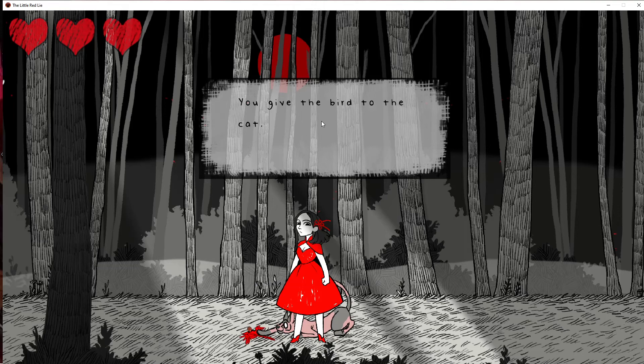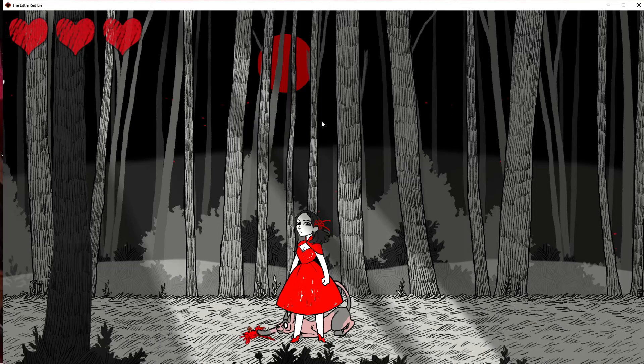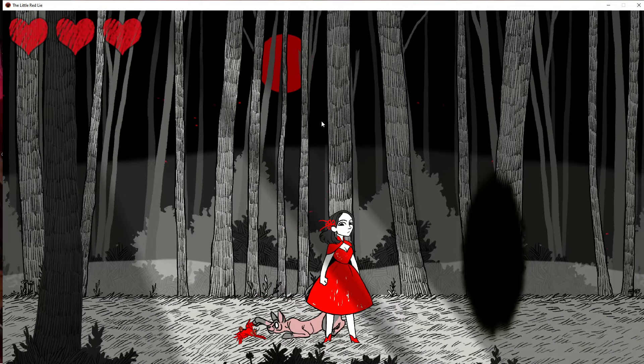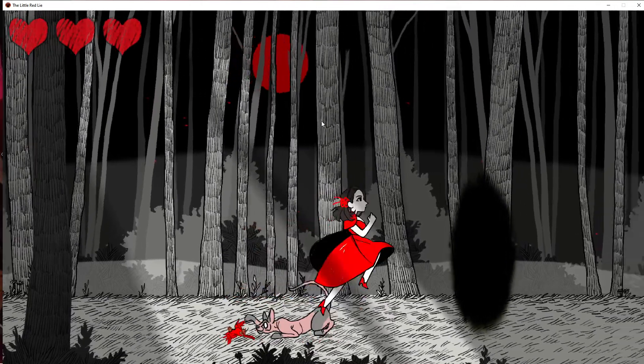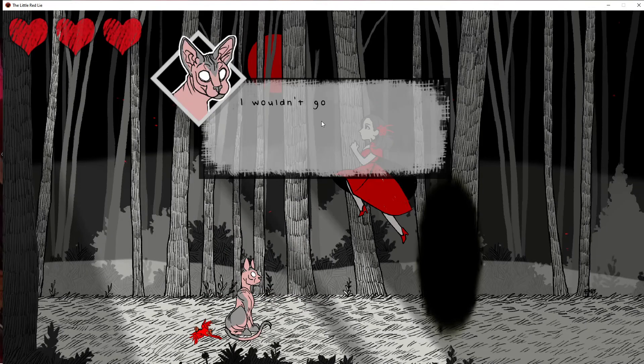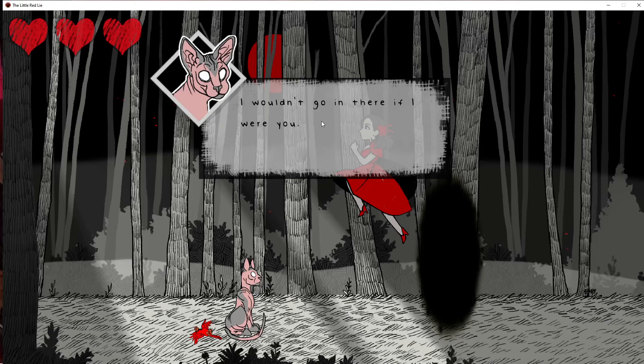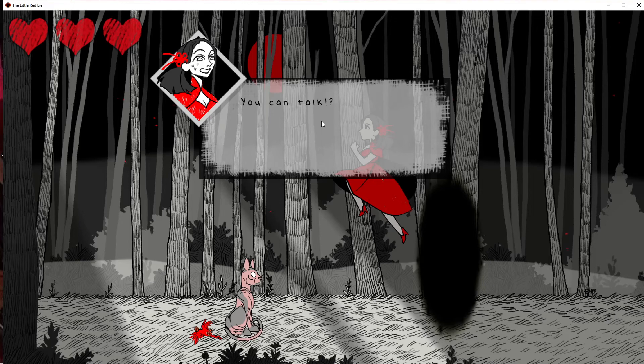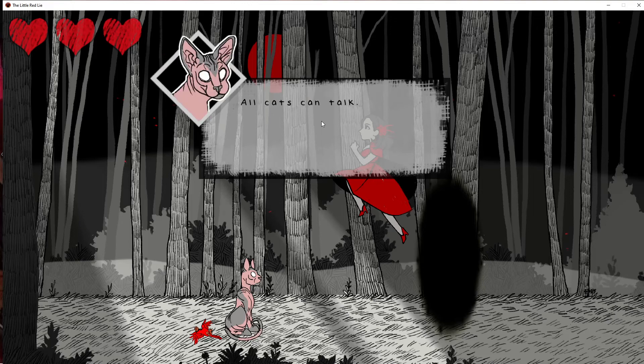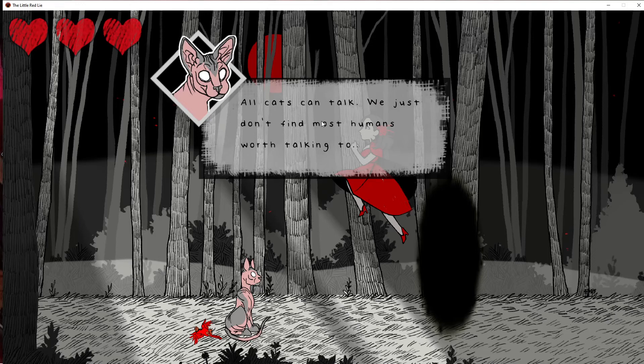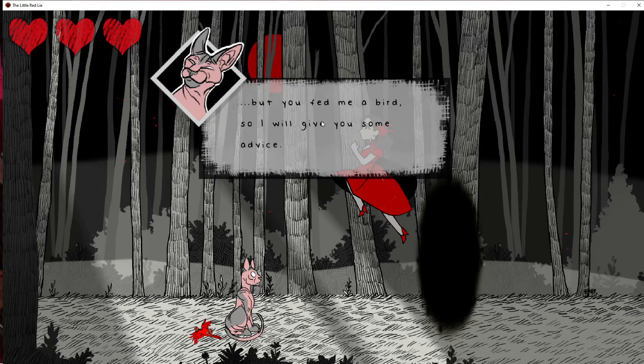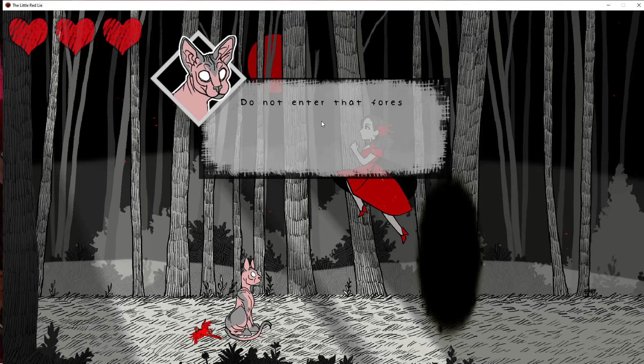It's dead already. Stop that, it's dead. What the? I wouldn't go in there if I was you. I didn't want to go in there. The game's making me. This cat has no eyes. You can talk? All cats can talk. We just don't find most humans worthy of talking to. Meow. But you fed me a bird, so I will give you some advice. Do not enter that forest. A wolf lives in there and devours anything it finds. Especially pretty young ladies in bright red dresses.